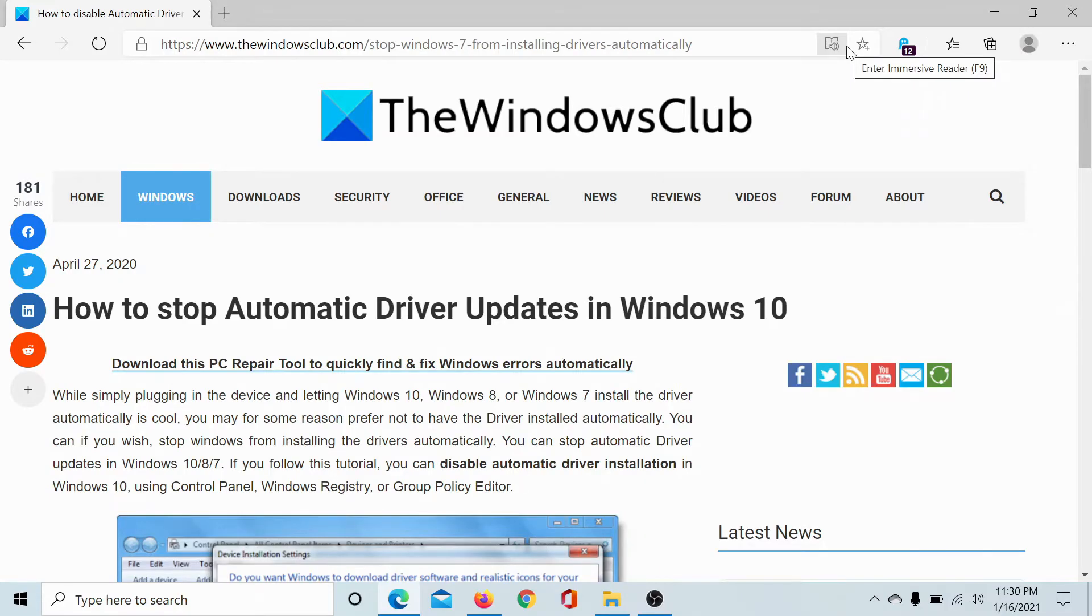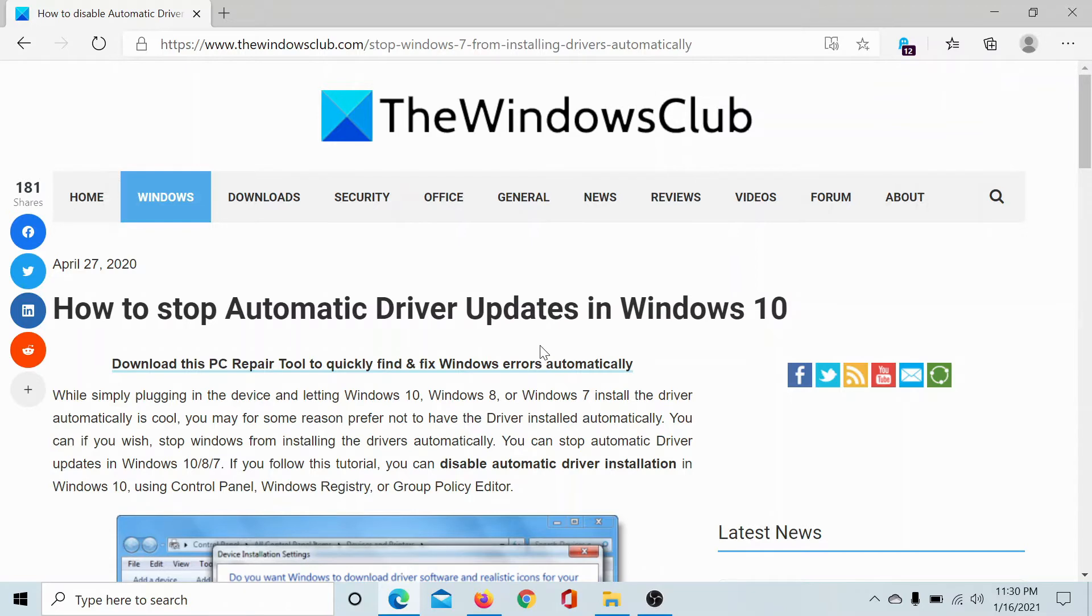Welcome to the Windows Club. If you wish to stop automatic driver updates in Windows 10, then the procedure is as follows.